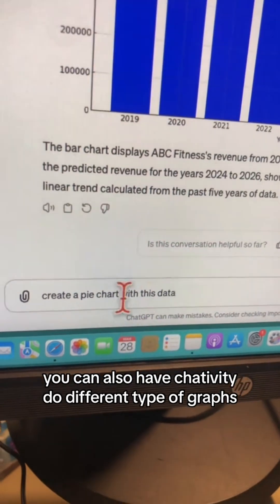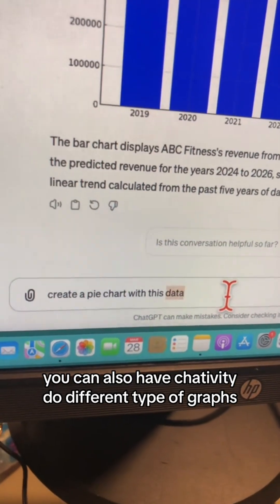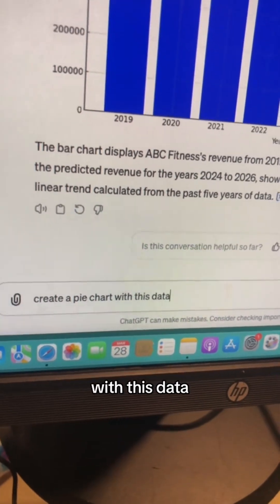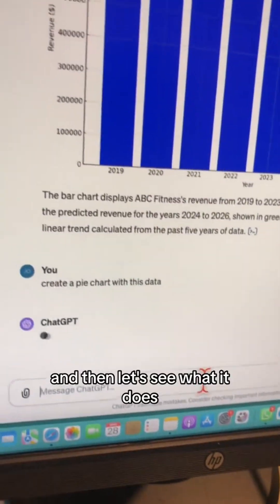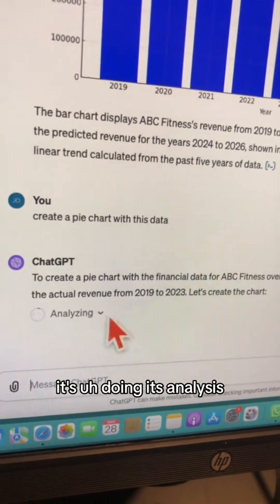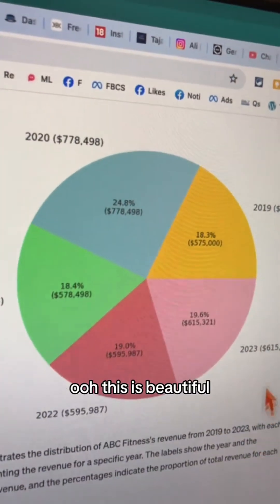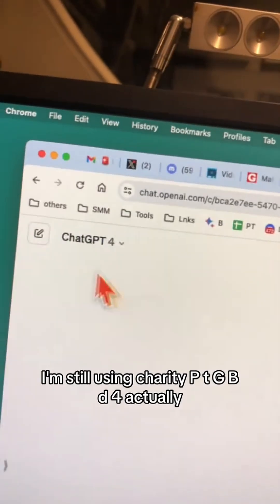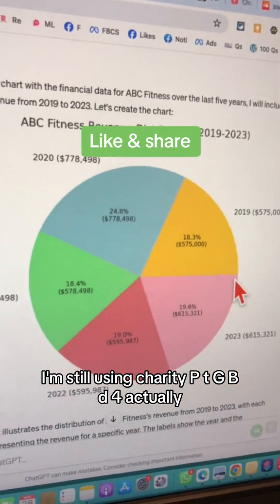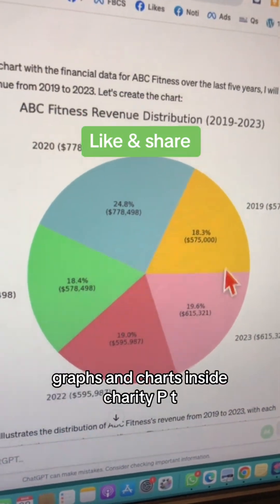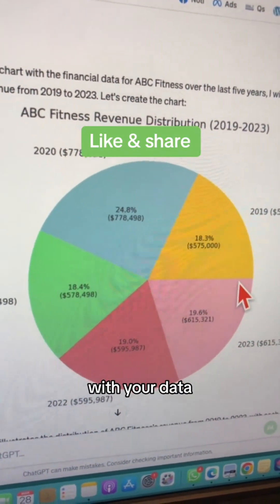You can also have ChatGPT do different types of graphs. I'm going to say create a pie chart with this data. It's doing its analysis. This is beautiful — look at this. I didn't have to use any other tool. I'm still using ChatGPT, GPT-4 actually. Now you can draw bars, graphs, and charts inside ChatGPT with your data.